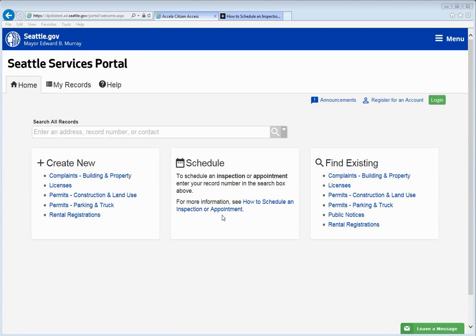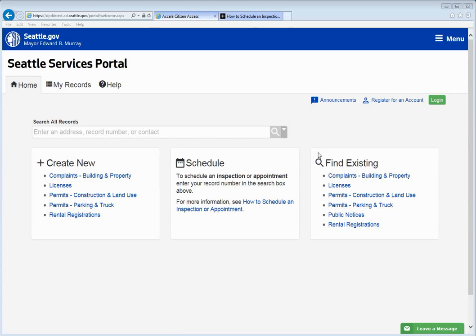This video will show you how to create a user account for the Seattle Services Portal. Click on register for an account next to the green login button.